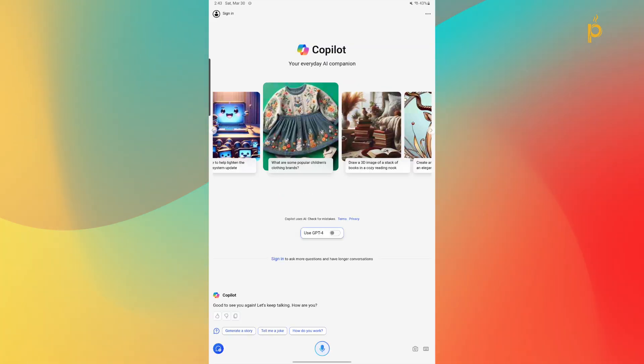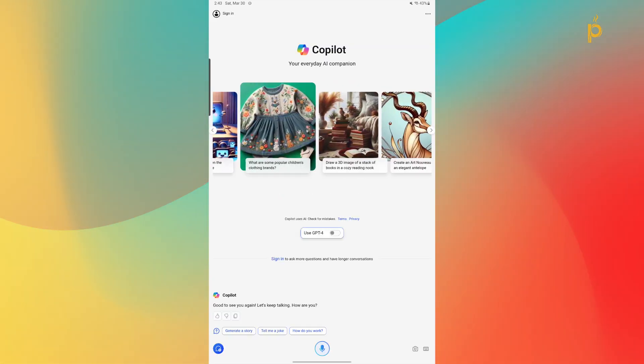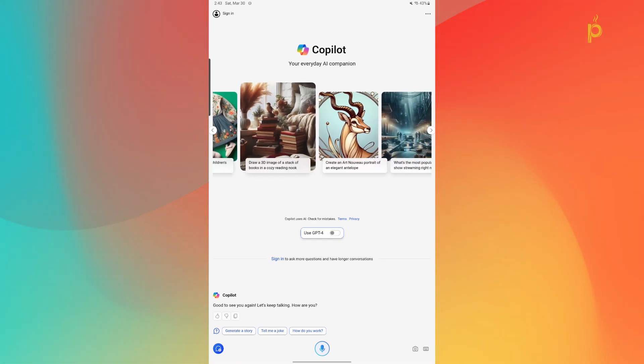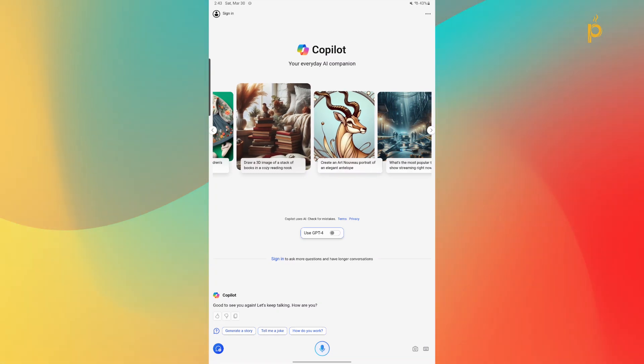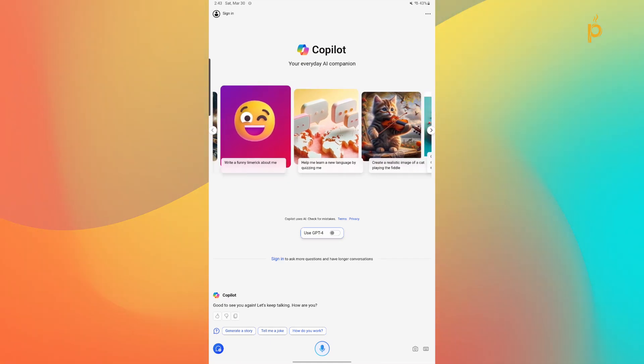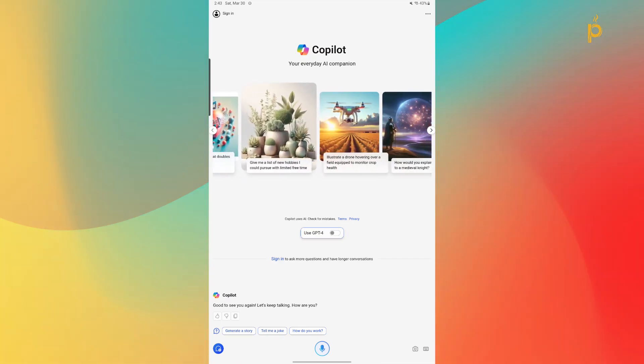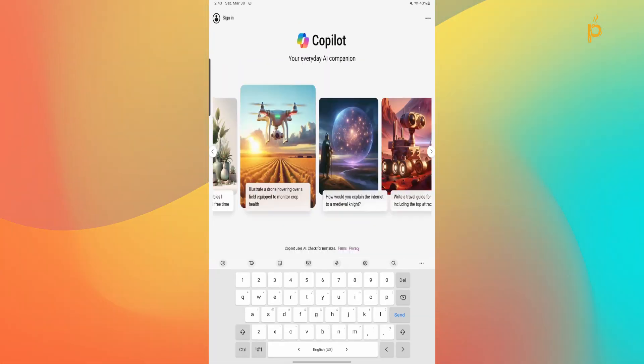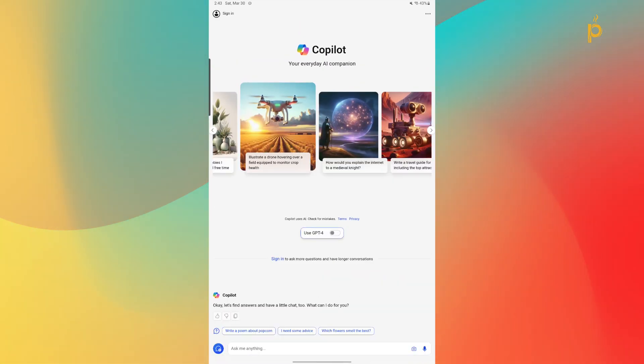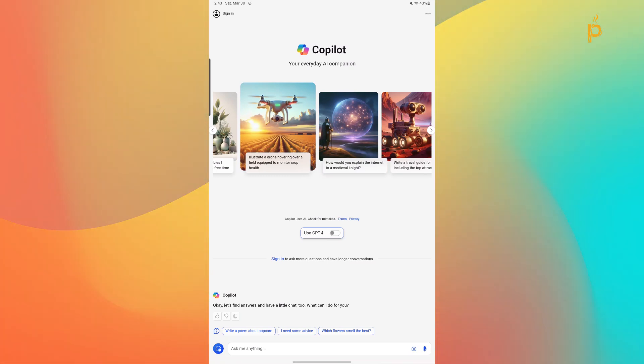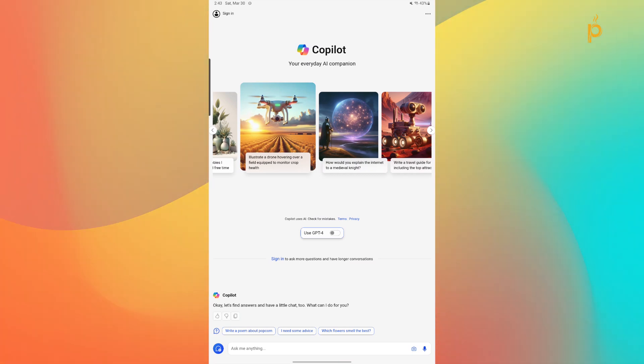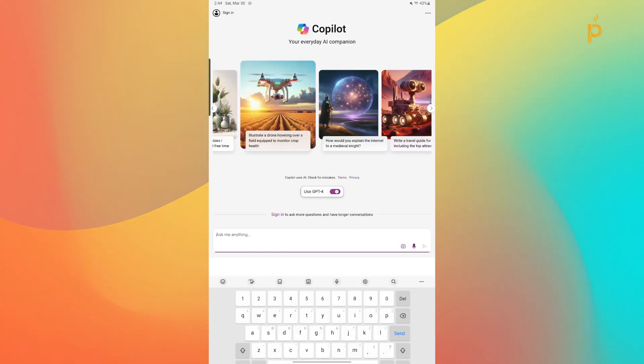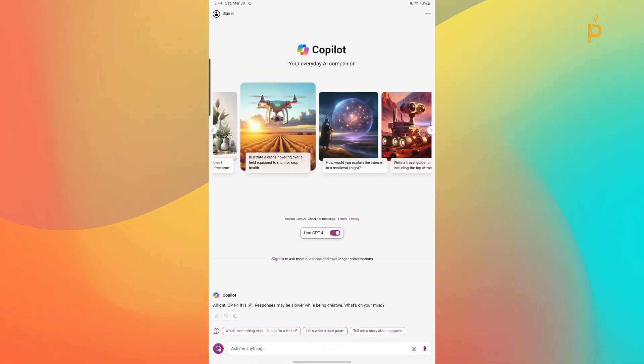So when we first open up the application we are greeted with the home screen of the Copilot mobile app. Here at the top we have different suggestions for prompts that we can use to interact with the generative AI. We also see here that we have the option to use GPT-4 and this is actually one of the great functionalities with the mobile application is that you do get the option to use a GPT-4 model for the responses of the application. And if I am not mistaken the GPT-4 model is actually something you have to pay for. If you're going through ChatGPT I think you have to pay the $20 a month subscription to use that model. So here with the Copilot app we're actually getting it for free. So that's pretty cool.